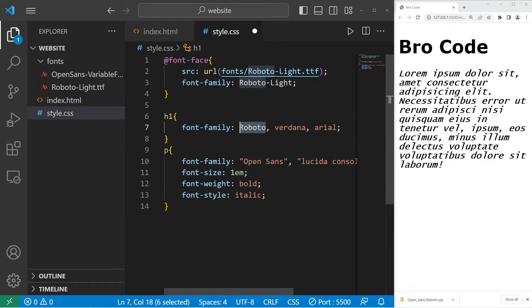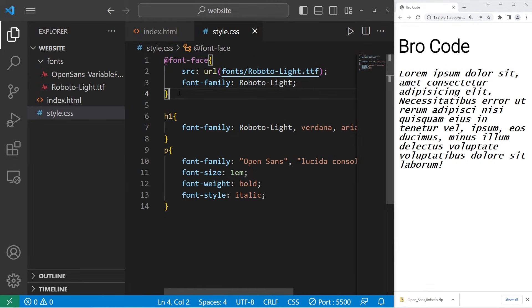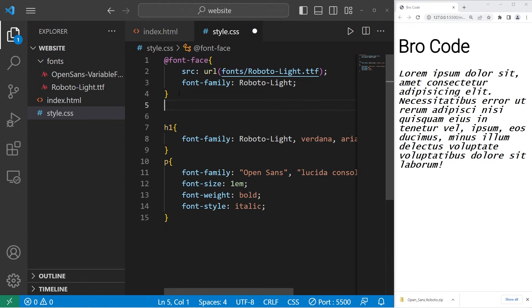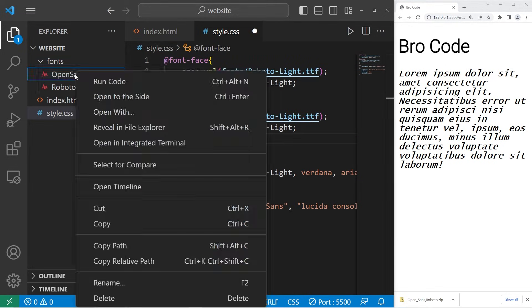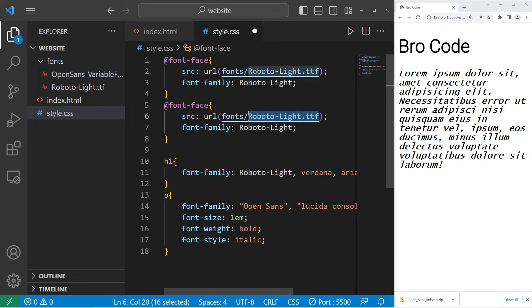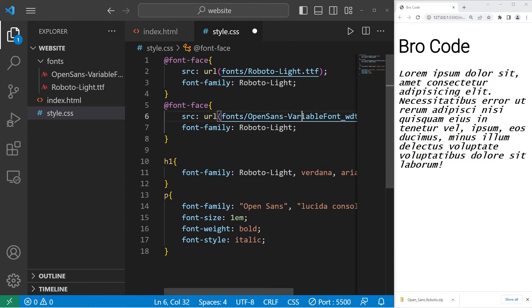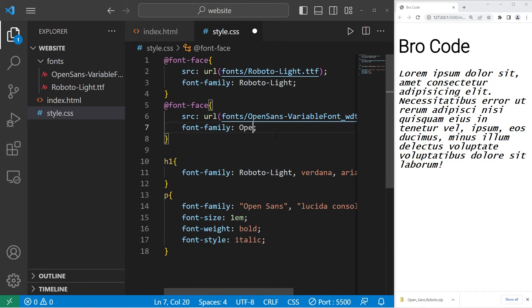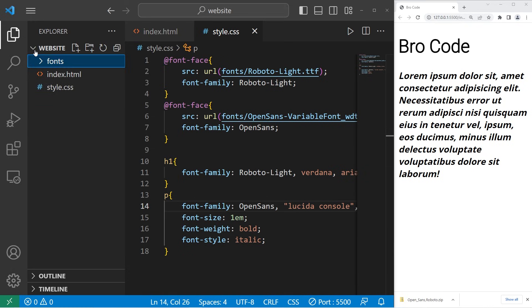For my h1 element, I will change that to be RobotoLite. That has appeared to work even though we're not linked to the Google Fonts API. Let's add another font face rule. We will use our second font. Fonts slash whatever the heck is listed here. I'm going to rename this. This font shall be known as Open Sans. So we need to change the font for our paragraph to that new font. There we are.